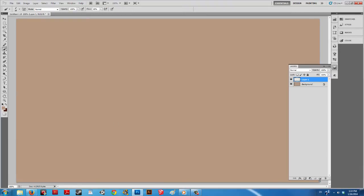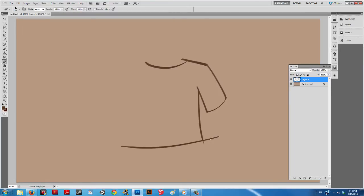Make a new layer and draw one half of a shirt outline. Delete the uneven ends.